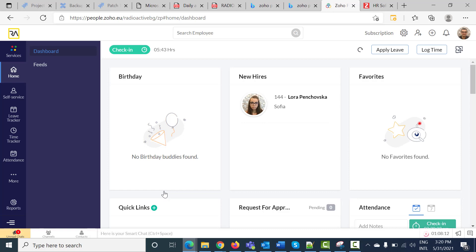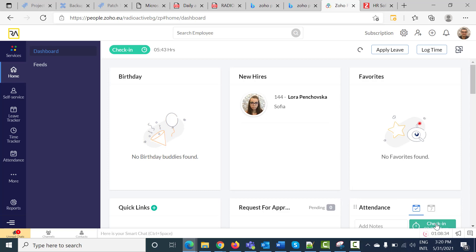We are already in the system, and our task is to press the check-in button. You will find this button on the top of the Zoho People system window or on the right down corner. Press on it, and this is your task when you come at work.